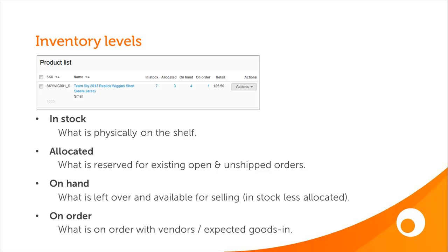Next is the allocated figure, and this represents the portion of your in stock items which are already reserved for existing open and unshipped sales orders. These items are already reserved for customers and therefore no longer available for selling. However, those items still remain in your warehouse and are therefore considered to be in stock, so the allocated items are included within the in stock figure. It's the on hand figure which represents how many items are available for selling, and that's calculated as the in stock figure minus the allocated items.